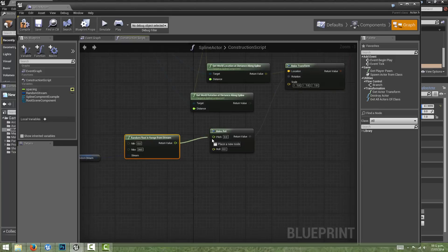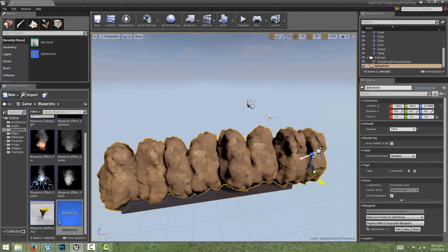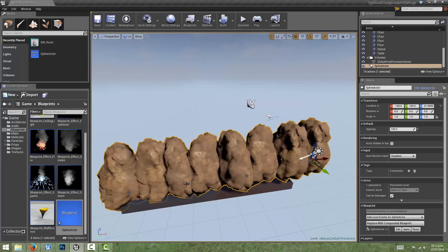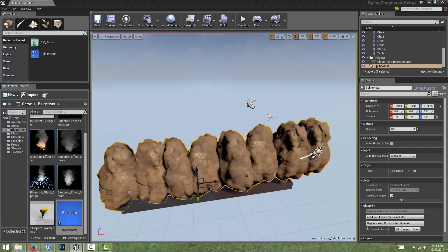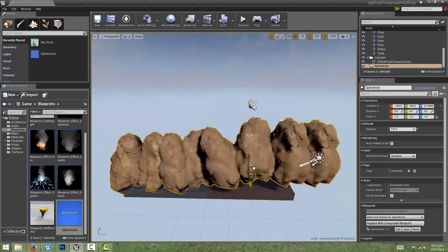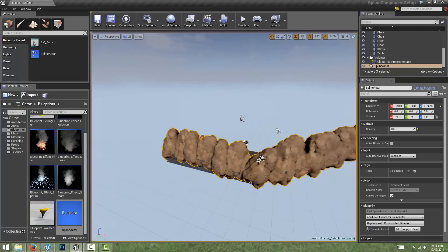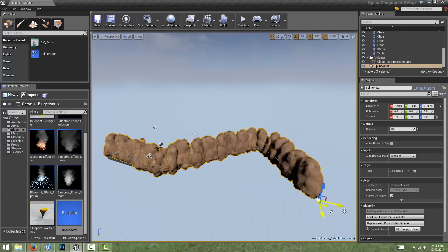We can even combine these rotations to get the best of both worlds. There's a node called Combine Rotators — it takes two rotators as input and combines the transforms so that both have an effect. We'll compile, and now we get the rotation from the spline and we also get random rotation. We can drag out as many spline points as we want and the placement should still work correctly.